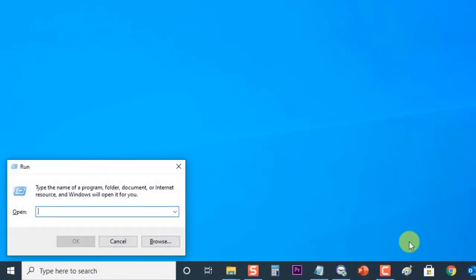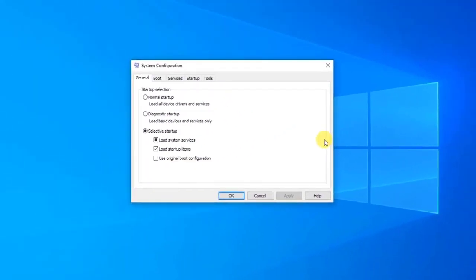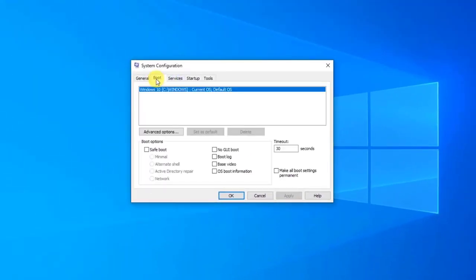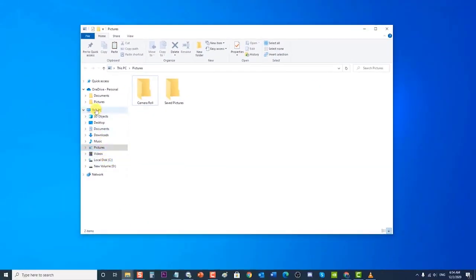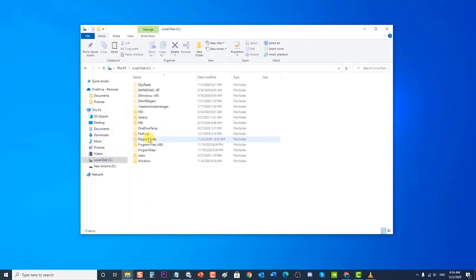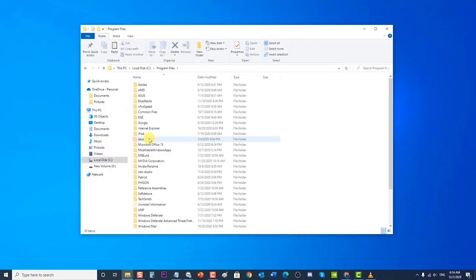In the Run dialog box, type msconfig and press Enter or click OK to open System Configuration. When System Configuration opens, click the Boot tab. Under Boot Options, check Safe Boot, then click OK. When prompted to restart your computer to apply these changes, click Restart. You will then boot into Safe Mode.